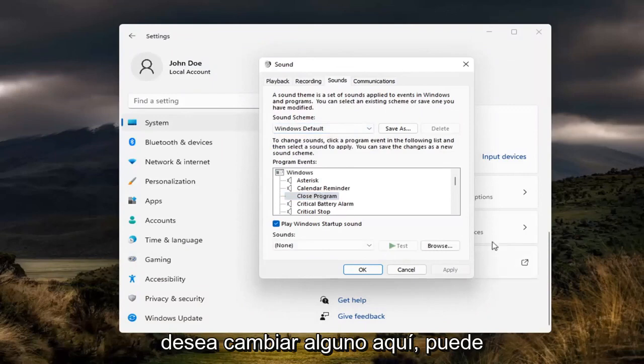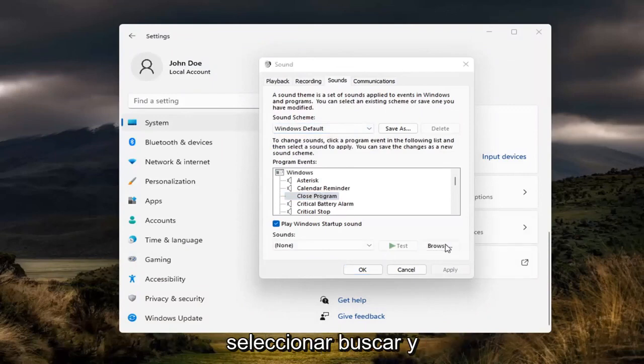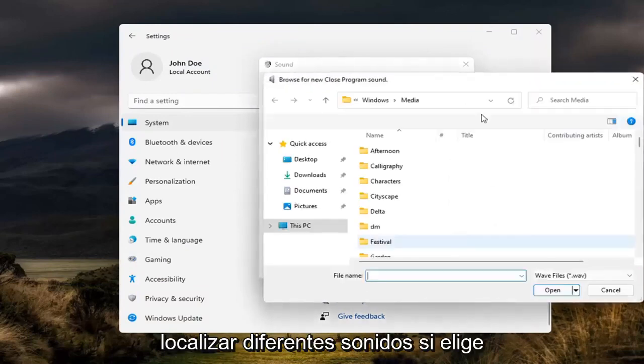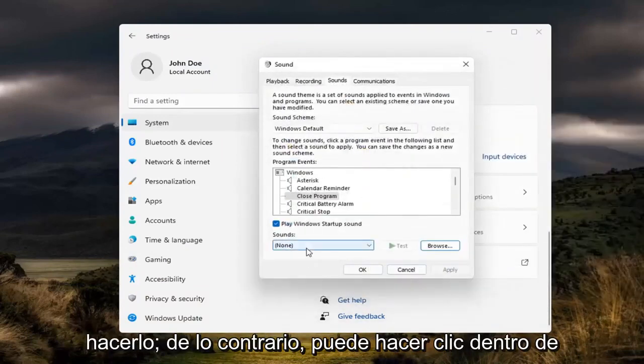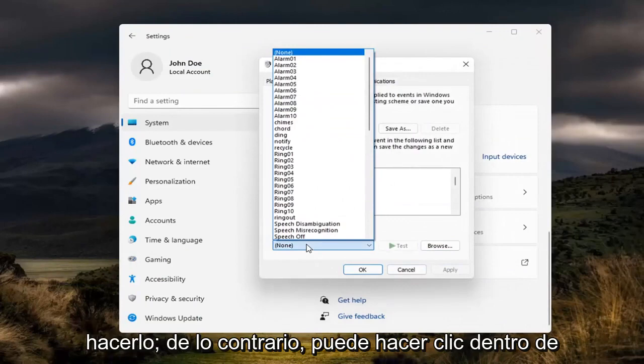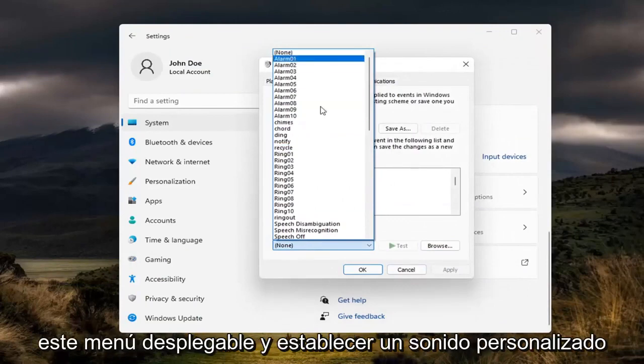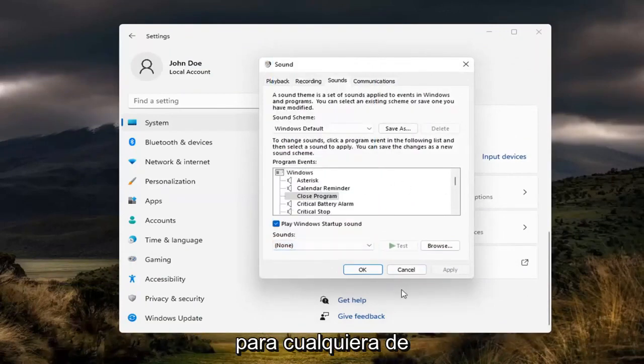If you want to change any in here, you can select browse and locate different sounds if you choose to do so. Otherwise, you can click inside this drop down and set a custom sound for any of these notifications.